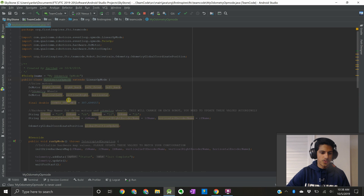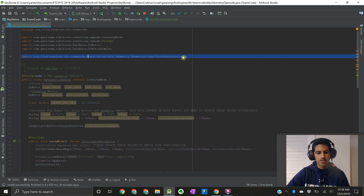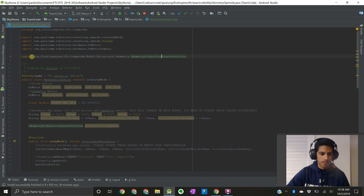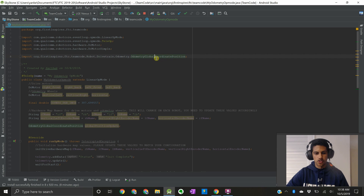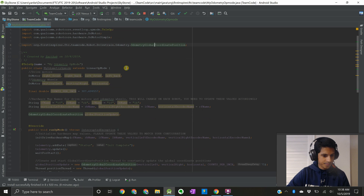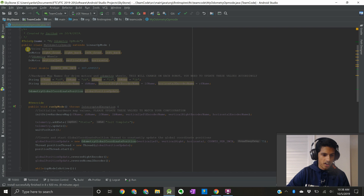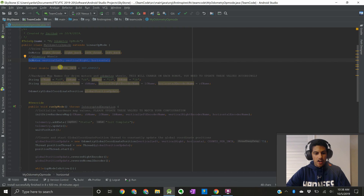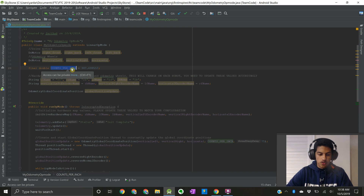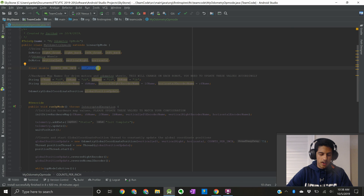Now one thing to note is when you download this file, you'll likely get an error in one of the import statements just because of how my code is organized. You have to make sure that you have the right import statement pointing to the right package for your odometry global coordinate position class, which is the class that contains the algorithm for the localization of the robot. Just to go over some things, we have our drive motors over here and our odometry encoder wheels over here. We also have a variable called counts per inch.